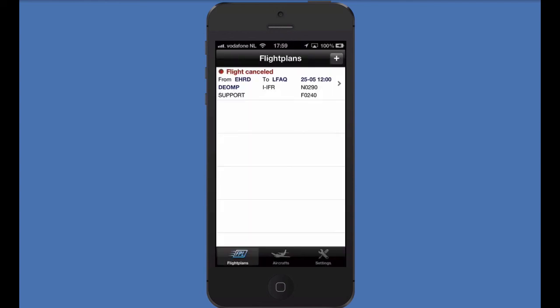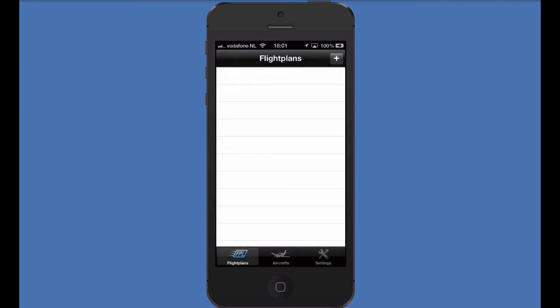Canceling the flight plan is done by tapping on the cancel flight plan button. To delete a flight, simply swipe your fingers over the flight plan from left to right and press the delete button. This concludes our flight plan app overview. Please check the last two videos on filing VFR flight plans and uncontrolled departures or arrivals.